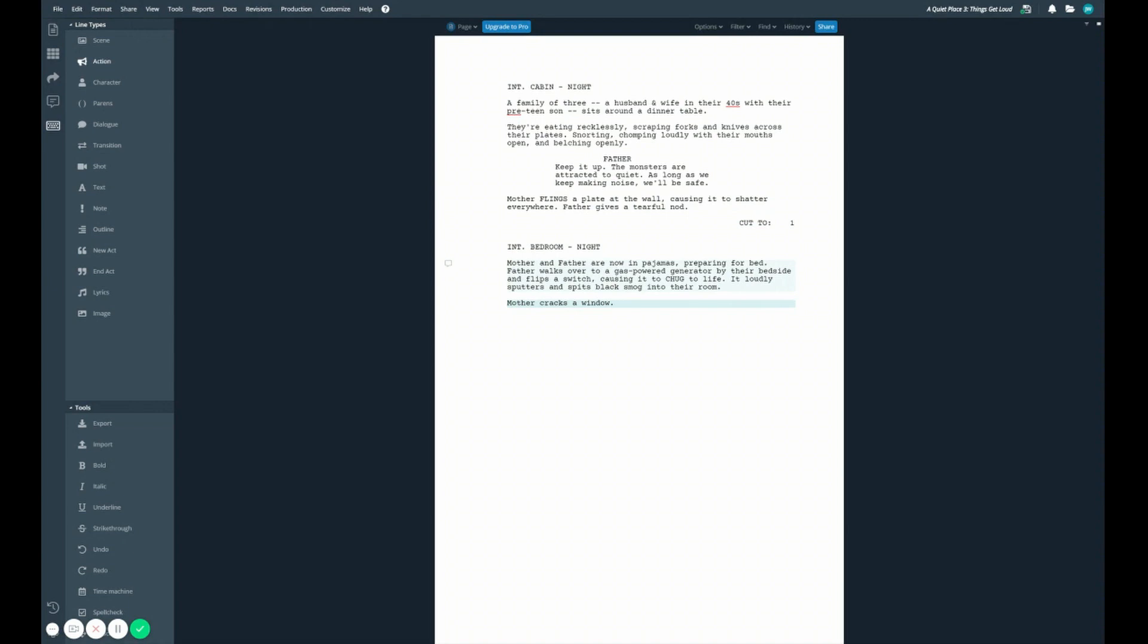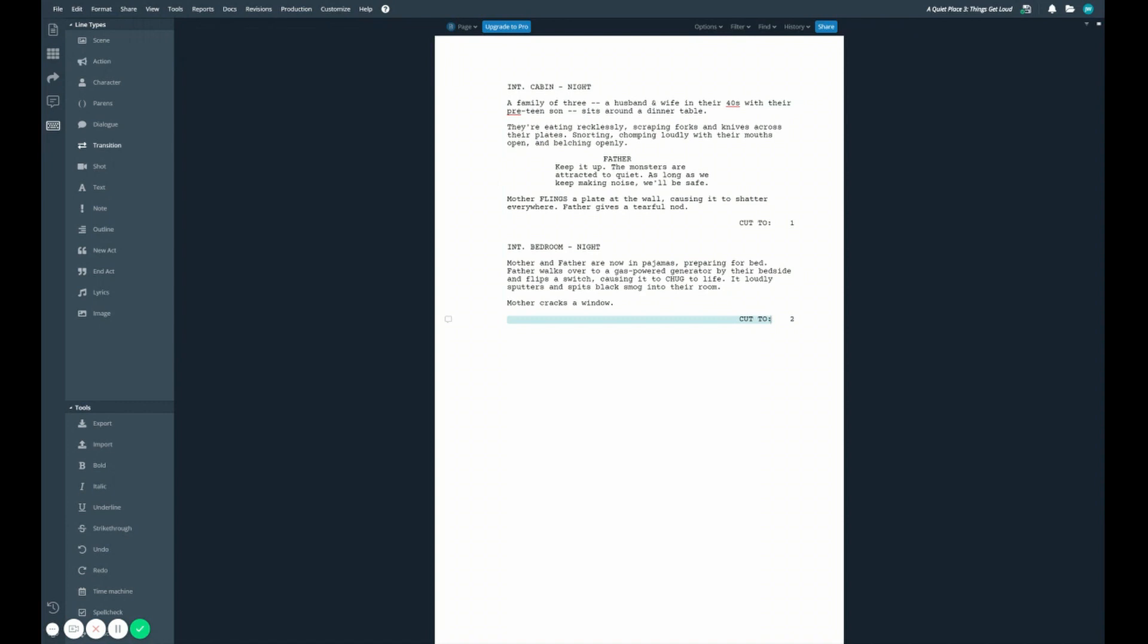And just as with scene headings, we create a transition line by typing cut to colon, any two colon statement, or pressing tab twice. We'll see that it automatically gains a number.